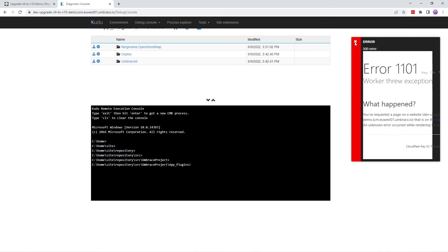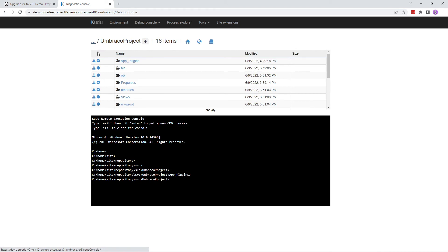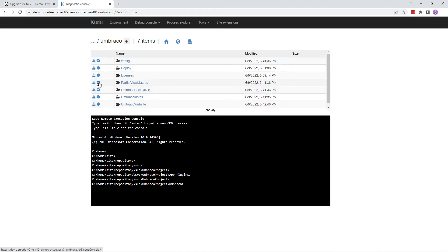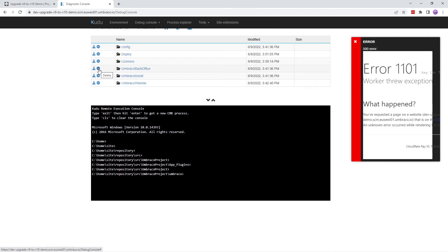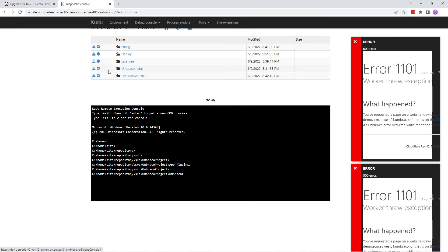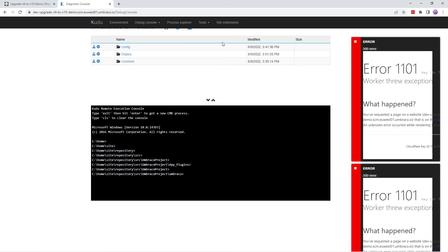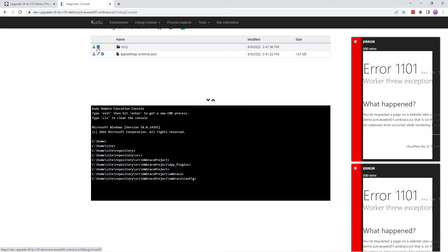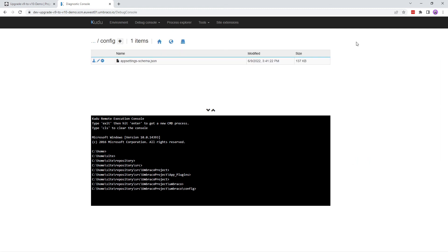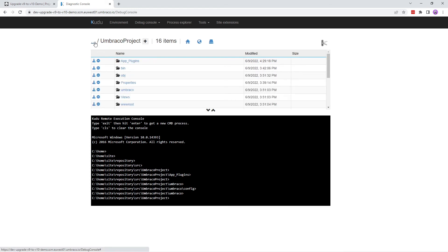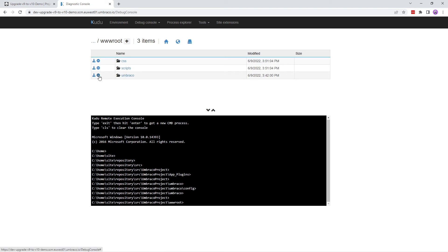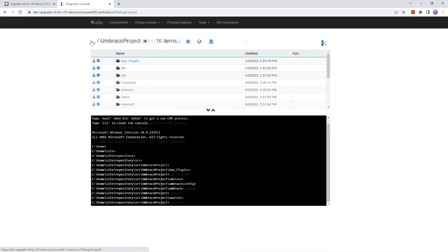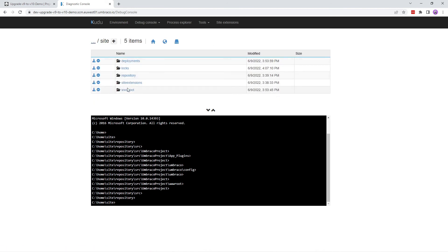You can ignore the error message. We'll go back and go to the umbraco folder and delete the partial view macros folder, umbraco backoffice folder, umbraco install folder, and the umbraco website folder. In the config folder, we'll delete the language folder. We'll go to the wwwroot folder and delete the umbraco folder. This will take some time. Similarly, we'll delete the same set of folders from the wwwroot folder as well.